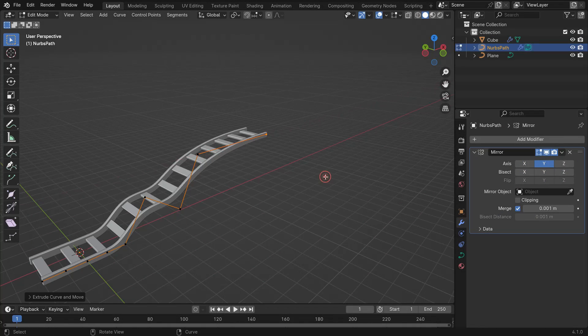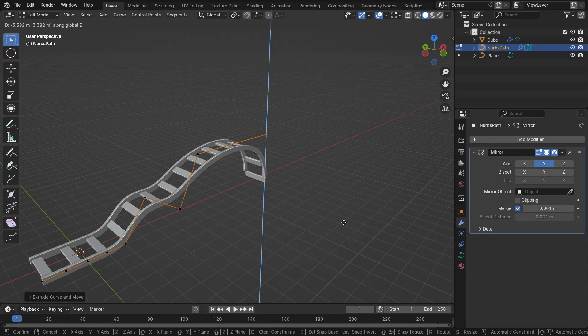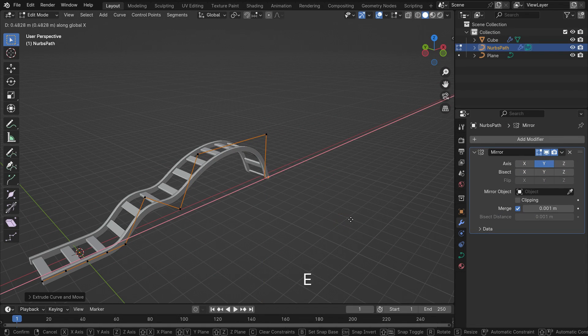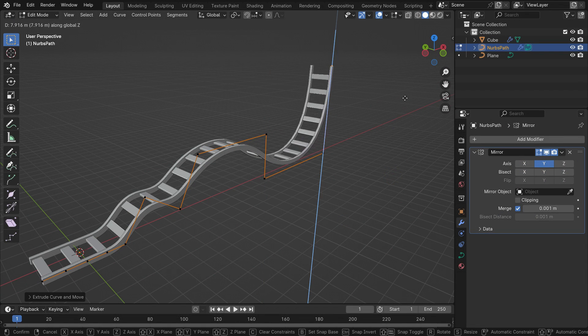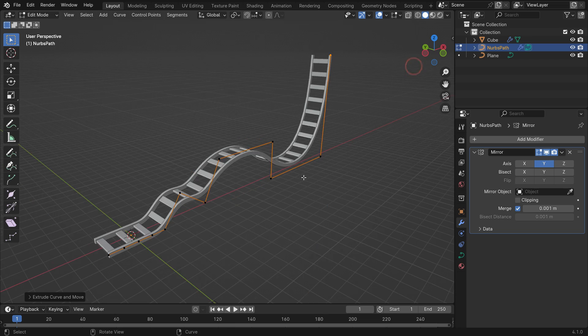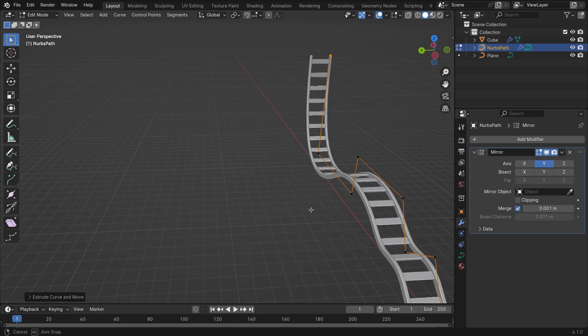Hi everyone! Welcome to my channel. In this tutorial, we'll learn how to make a railway using the array and curve deform modifiers.